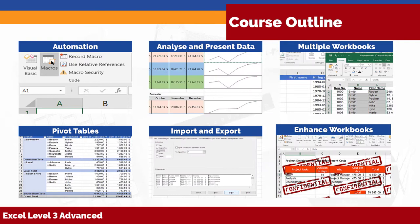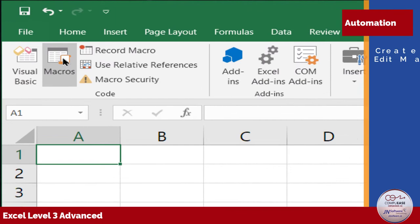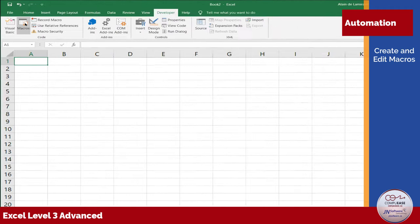Do you find yourself repeating the same series of actions over and over again? Learning to create, edit, and run macros will help you record these actions and repeat them at will. This is a big time saver!